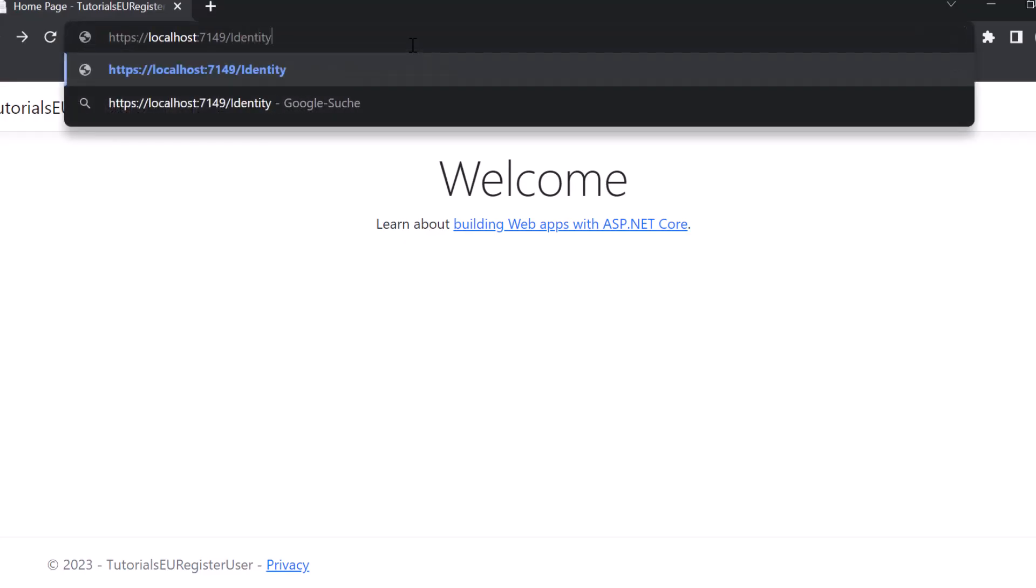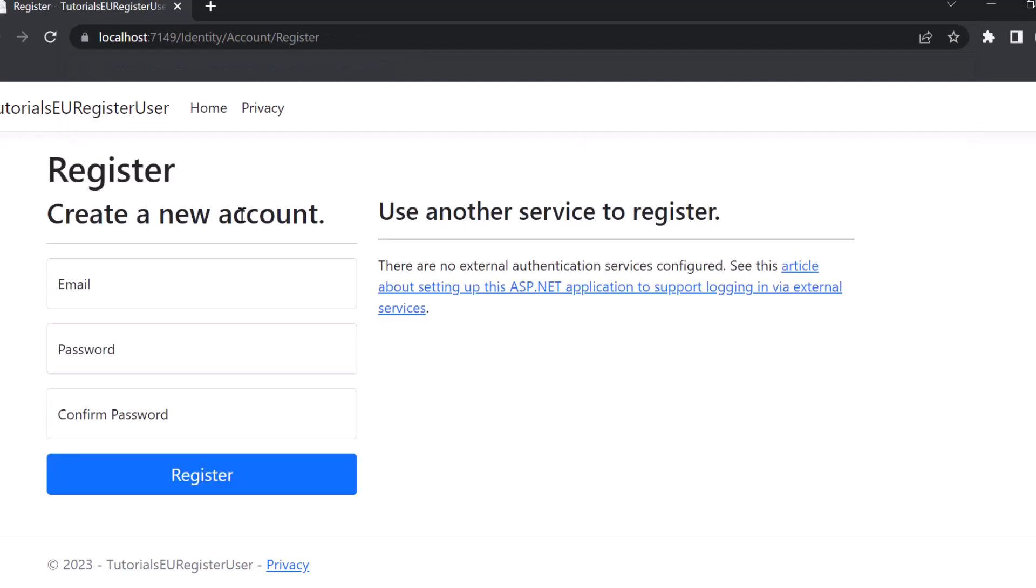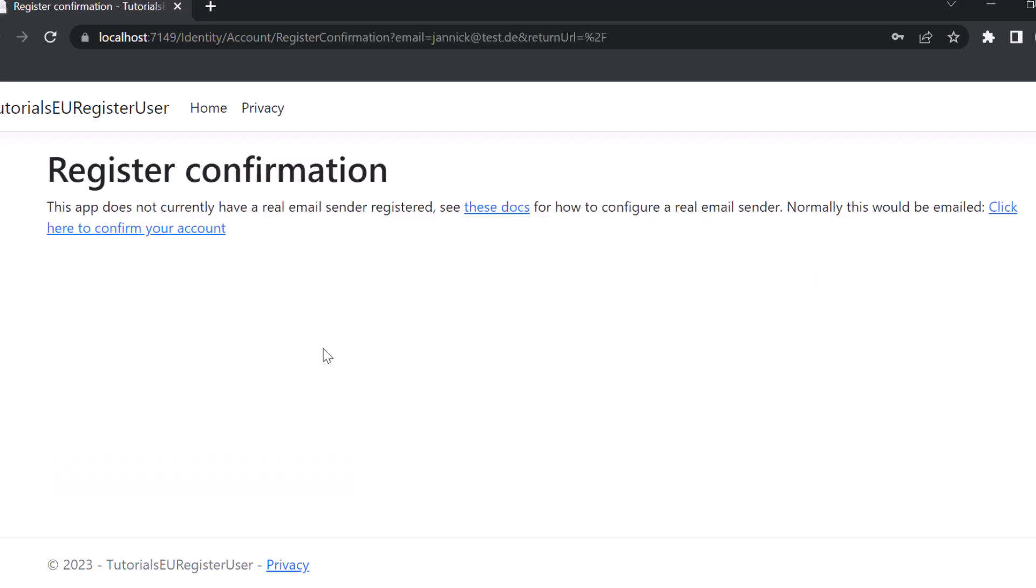And if we now navigate to identity slash account slash register we should be able to see our registration page. Now let's try to set up an account here. There we go. If I now click on register you can see that an account got created and I can now use it to log in.